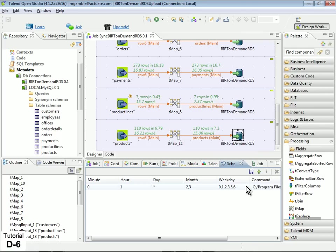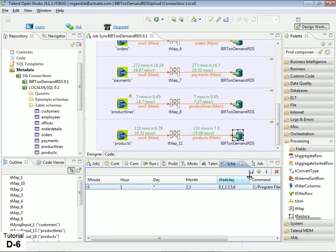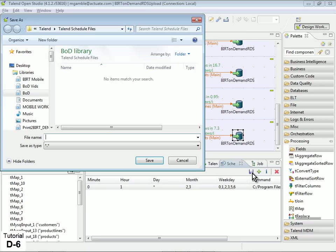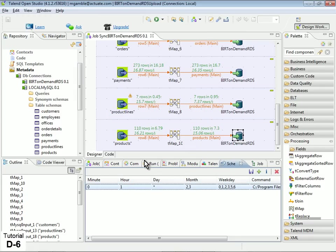Lastly, to save the schedule as a cron file, click the Save icon and specify a save location for the file. The cron file can now be used in any cron scheduler to execute the OpenStudio job on your specified schedule.